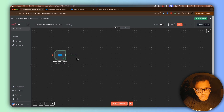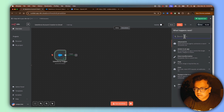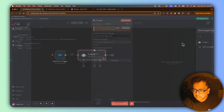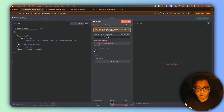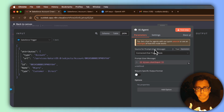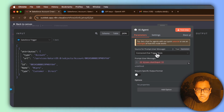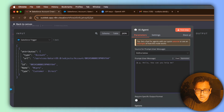Once the Salesforce node is configured, I'm going to click the plus sign to add an AI agent. I'll search for AI agent and add it. The first thing I'm going to configure is the prompt — this is the prompt I'm going to pass to my model, which is ChatGPT. I'll define my own prompt by selecting that option in the source of the prompt field.